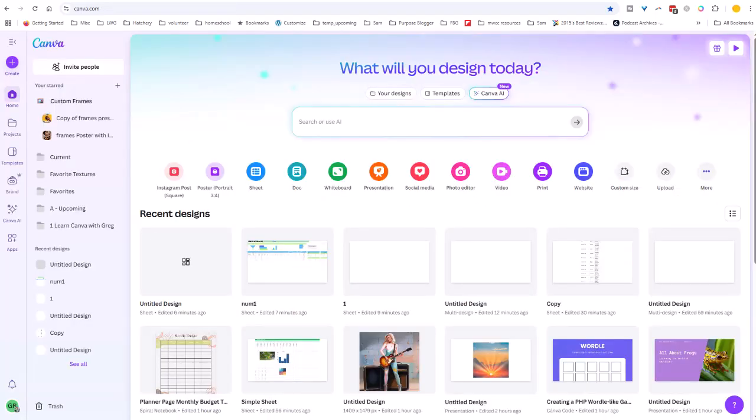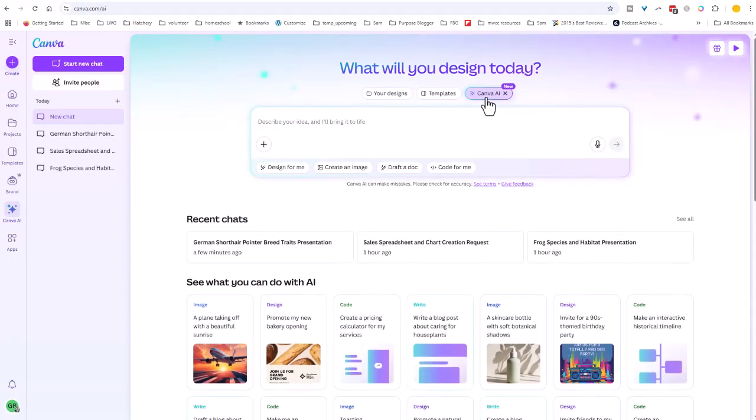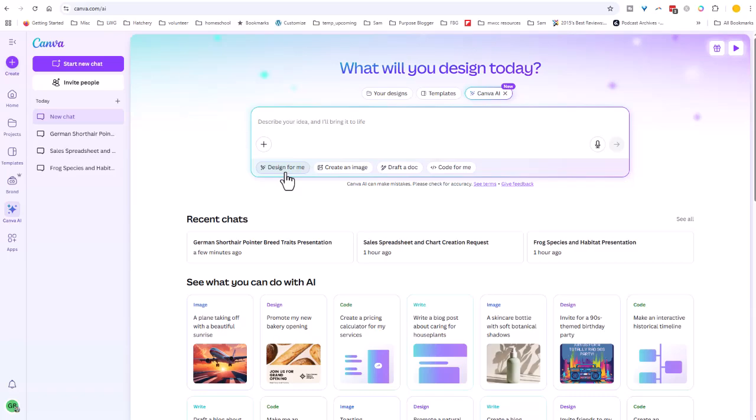And then the final really big announcement today at the keynote was just even more AI power in Canva. So now on your home screen, you have this Canva AI button. If you click on this, you get over to this exclusive Canva AI interface. And from here, you can basically ask it to create anything you want. So you can ask it to create a design, to create an image, a document, or you can have it even code something for you, which we'll get to in a minute.